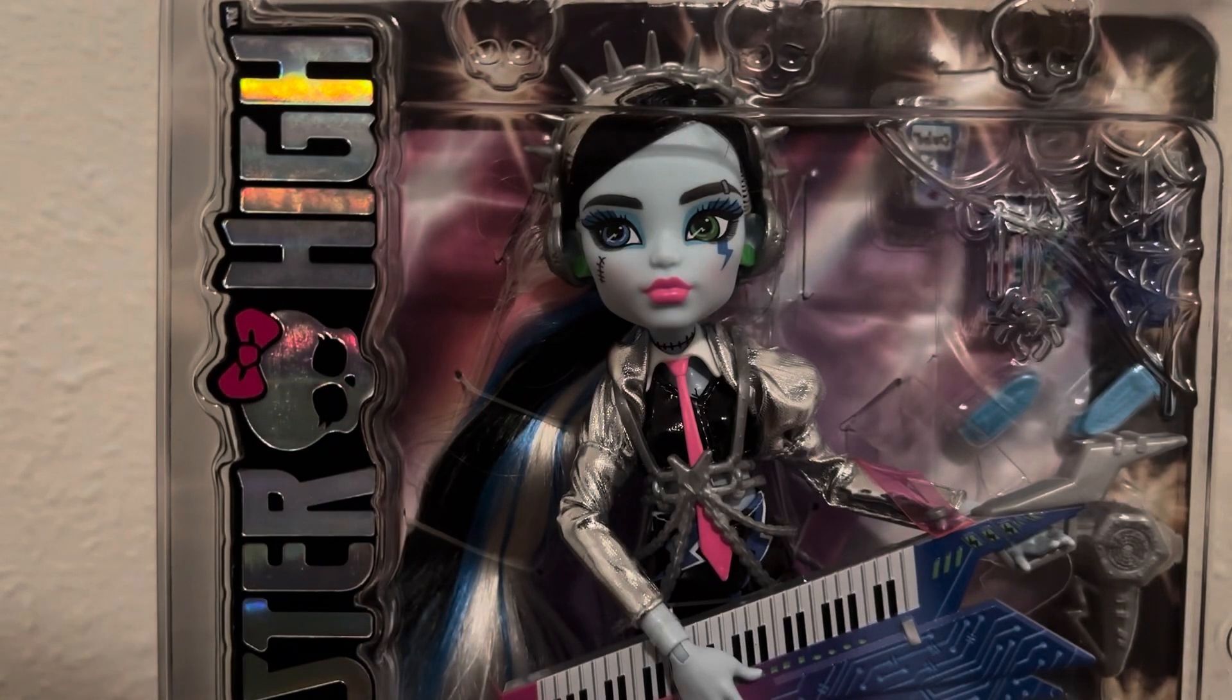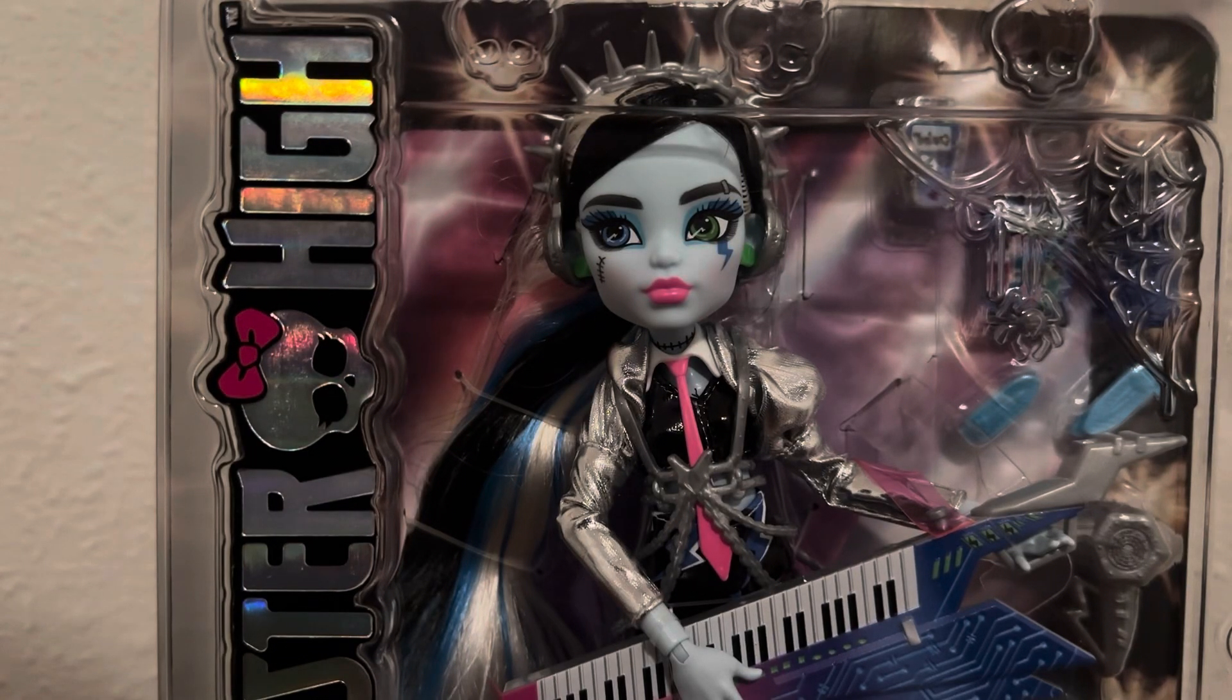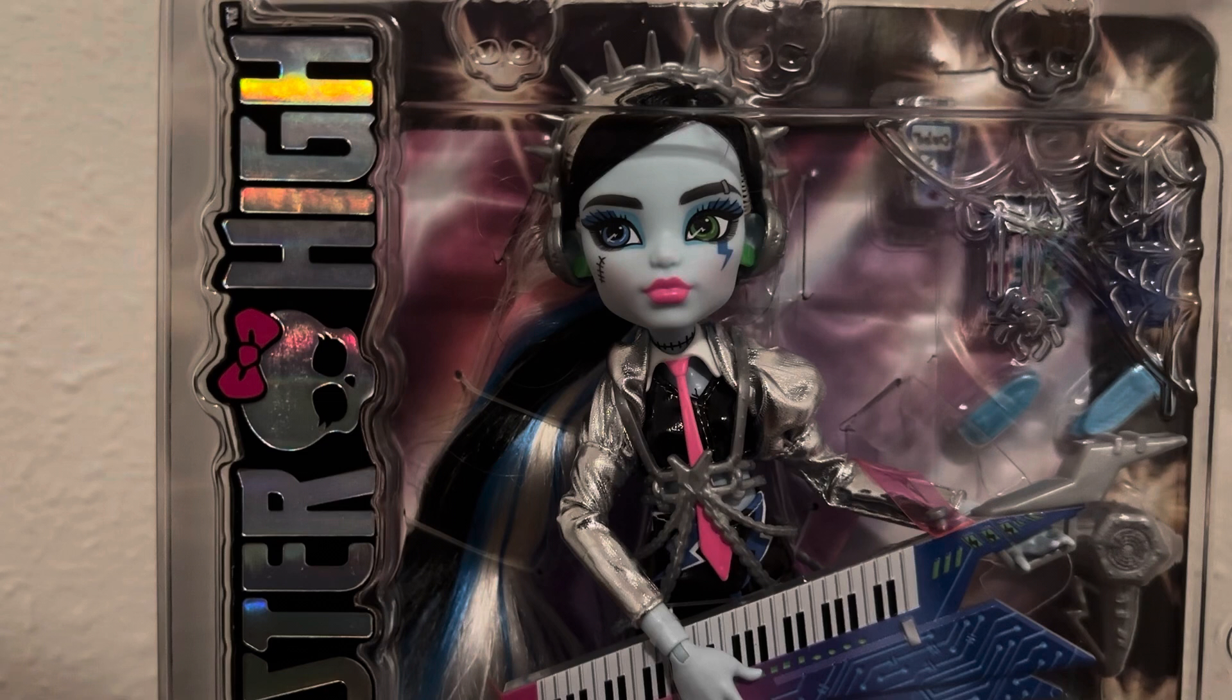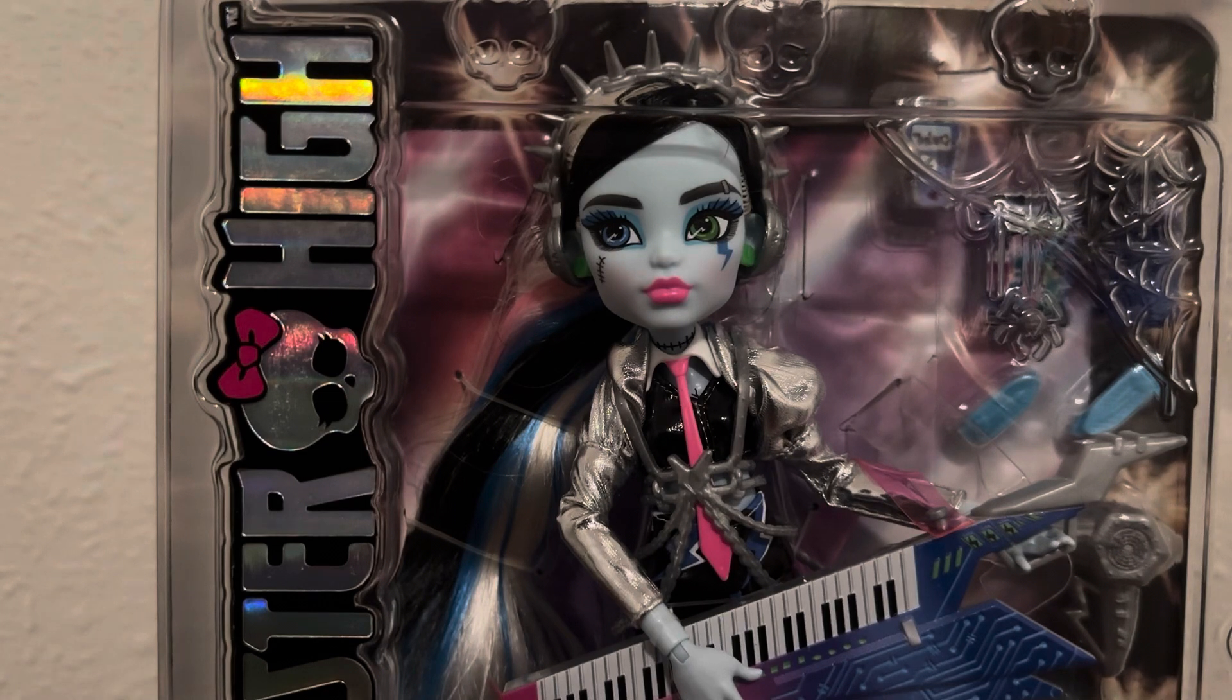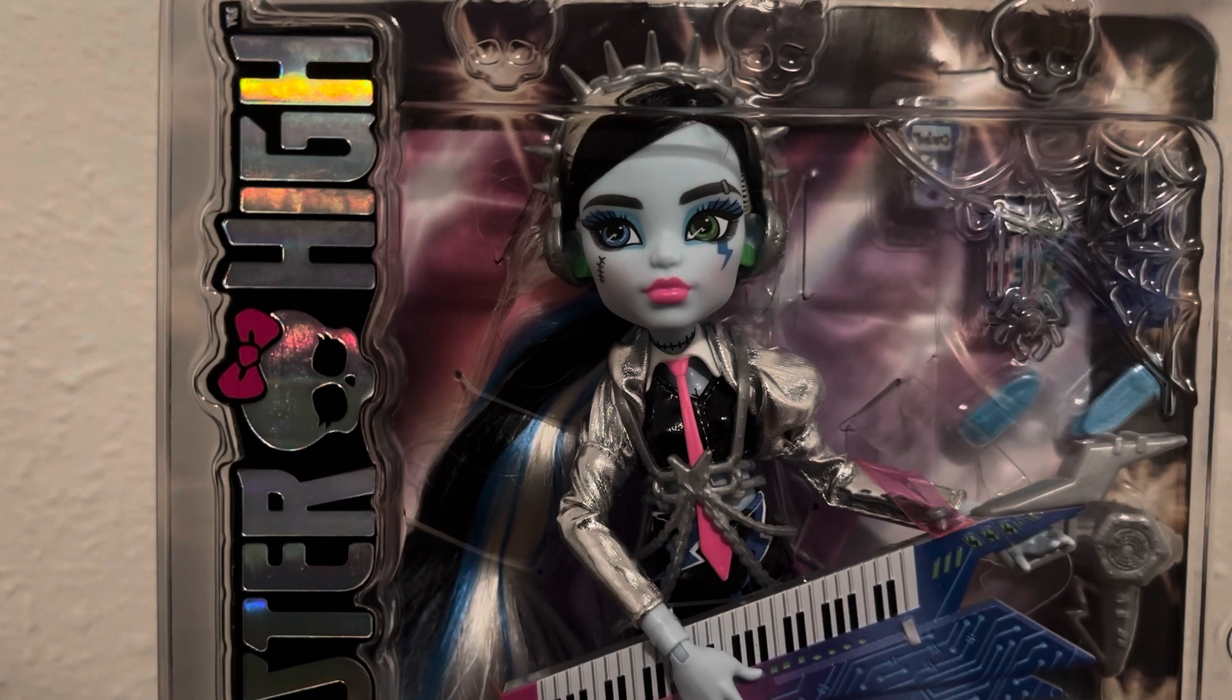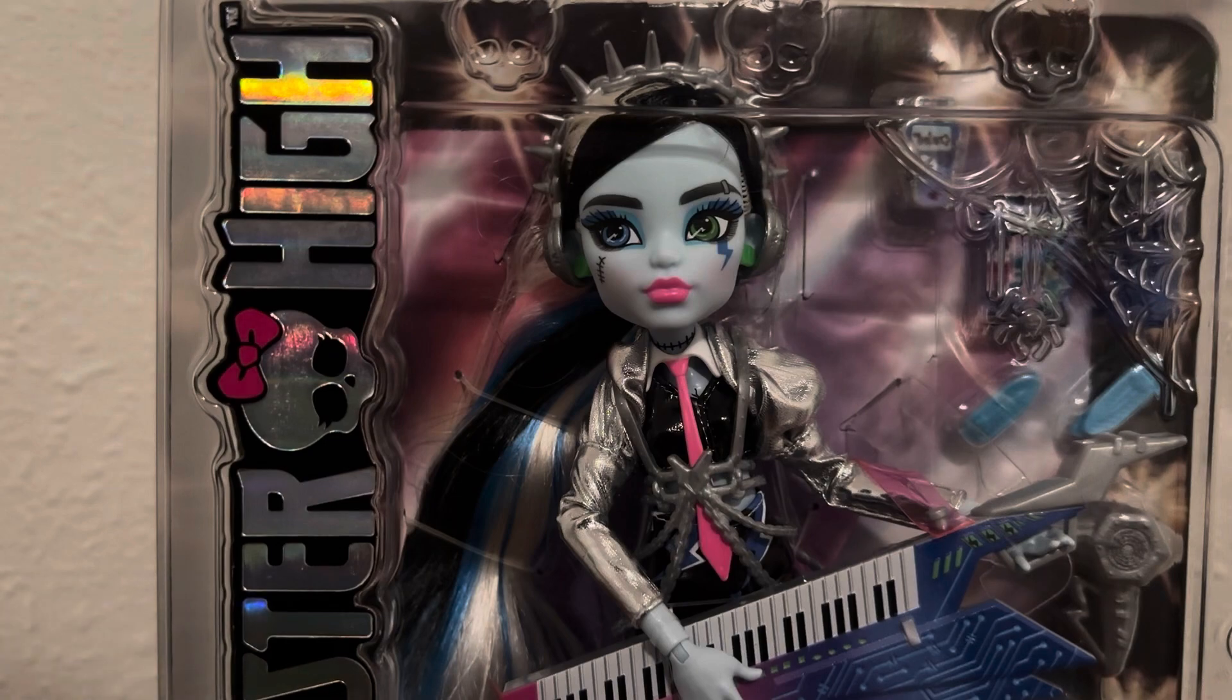Hey guys, welcome back to my channel. If you're new here, hey what's up? My name is Caitlin and this is the channel where I talk all things toys and dolls. Today we're back with another Monster High doll review. We are going to be talking about Amped Up Frankie. I am so excited for this doll.